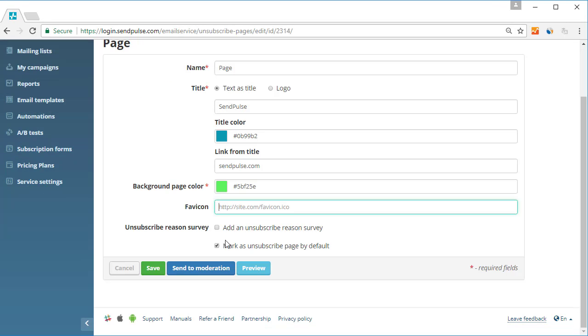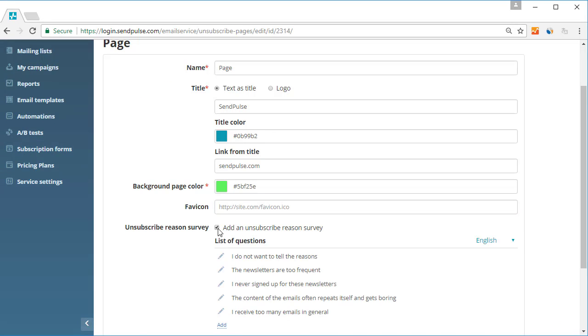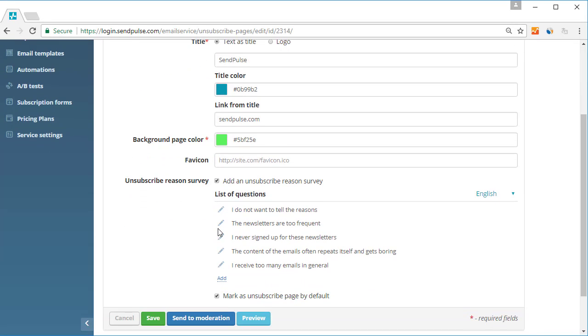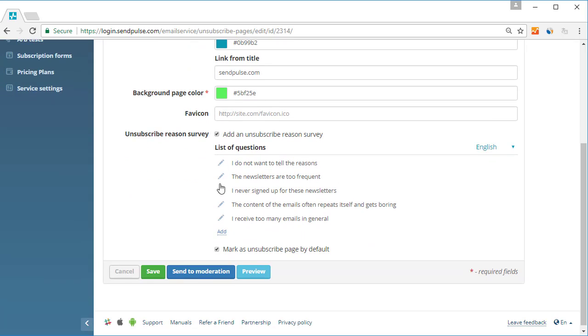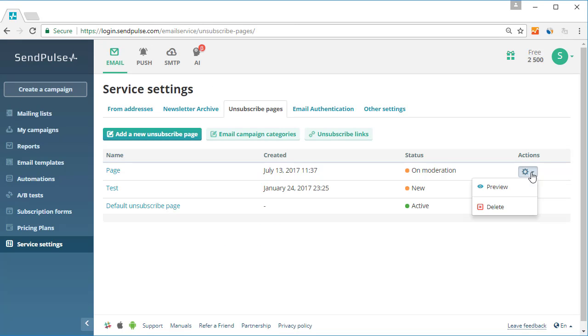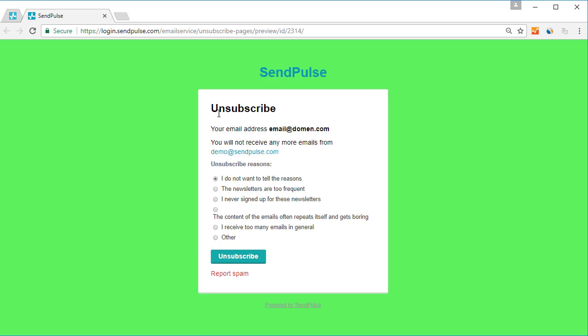You can also add an unsubscribe reason survey and customize the list of unsubscribe reasons. If you make a default unsubscribe page, it will be linked to all of your emails. Unsubscribe pages will become active after moderation.